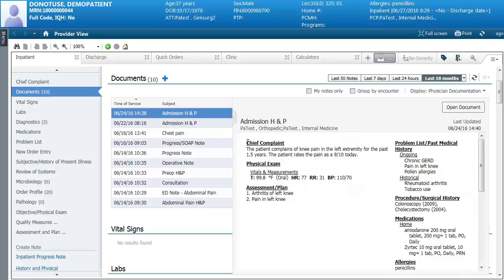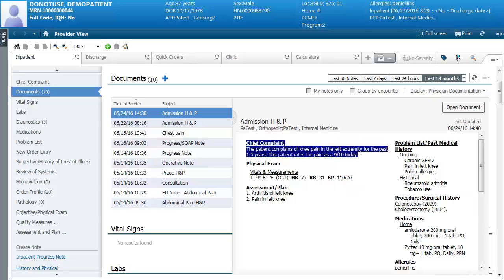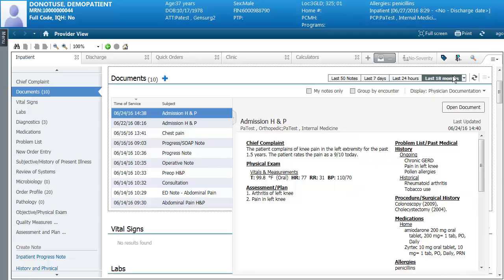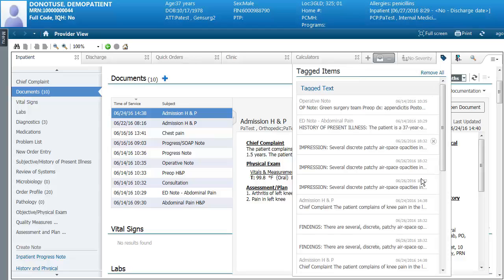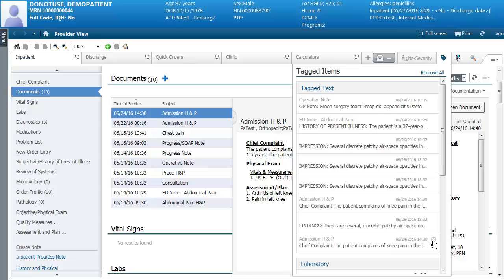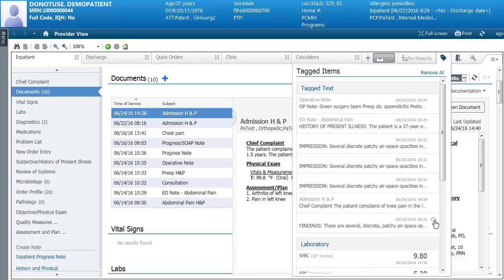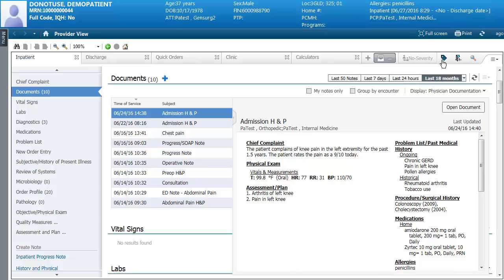To tag items, click and drag over what you want to tag. When you release the mouse button you'll get a tag button, and when you click it the item is added — there's a price tag icon that allows you to view your tagged items. To remove a tagged item, click the X. Tagged items remain until they are either removed or added into the notes — there is no time limit on how long items remain tagged.